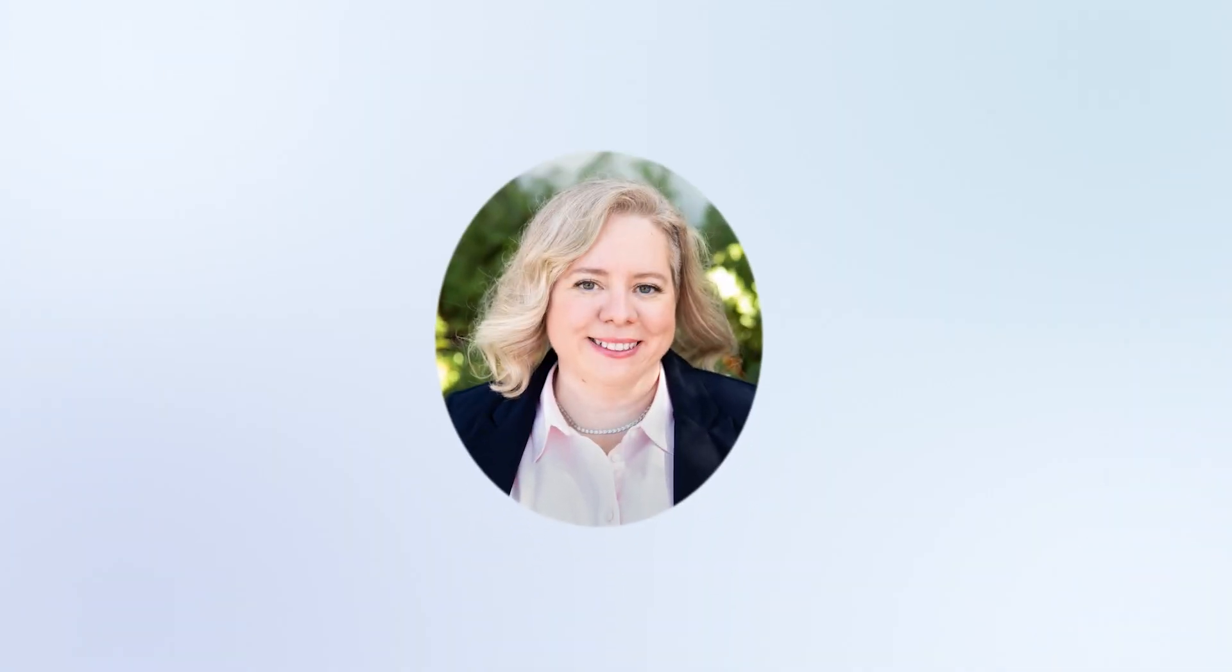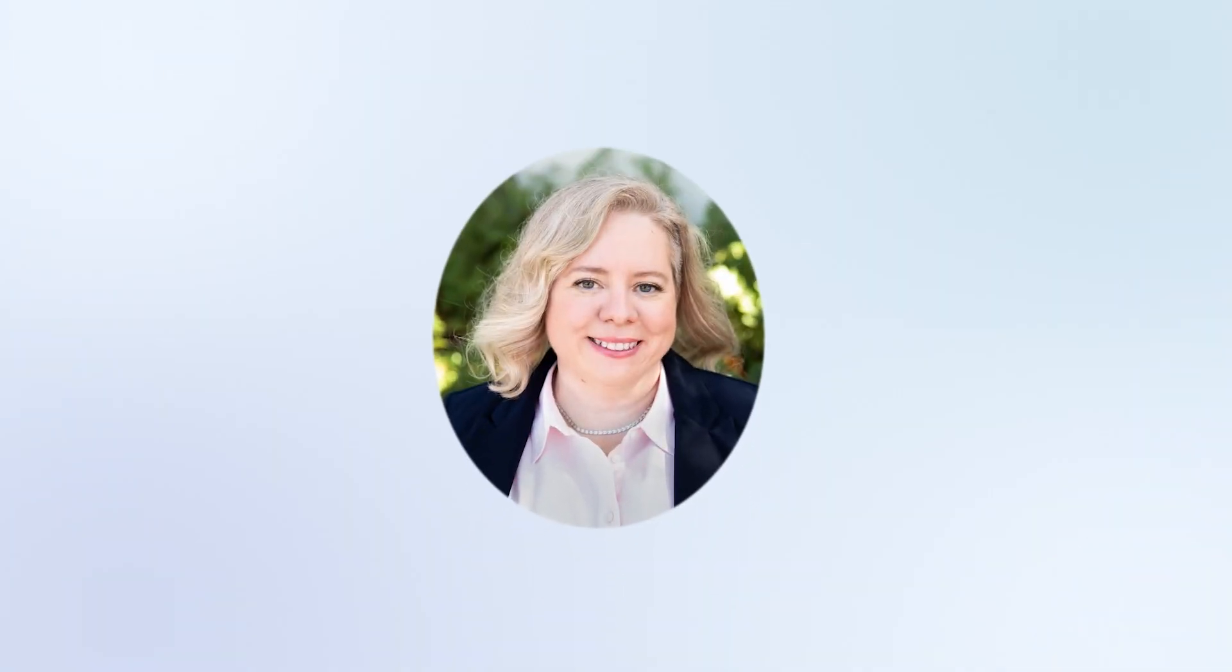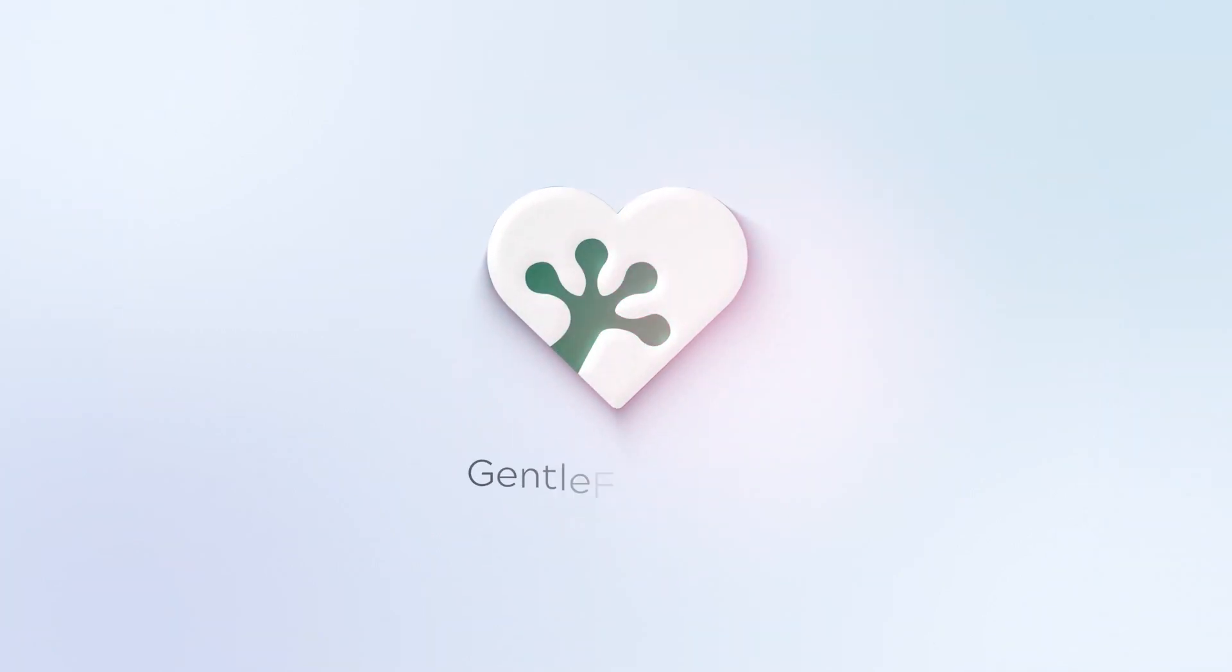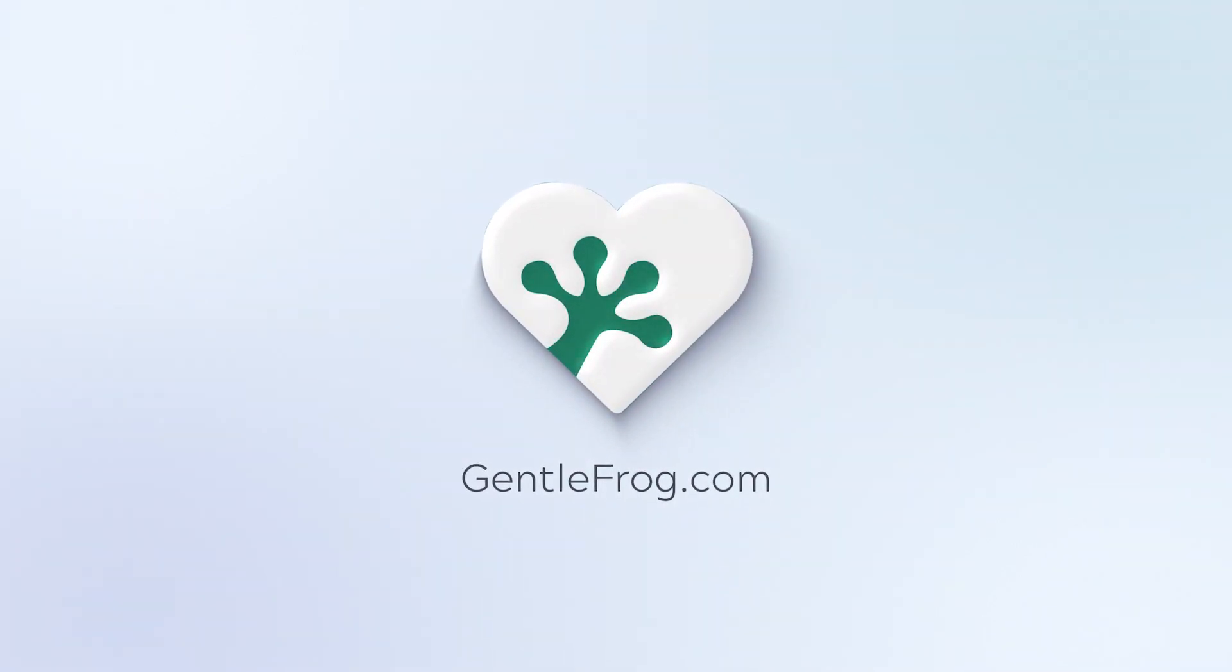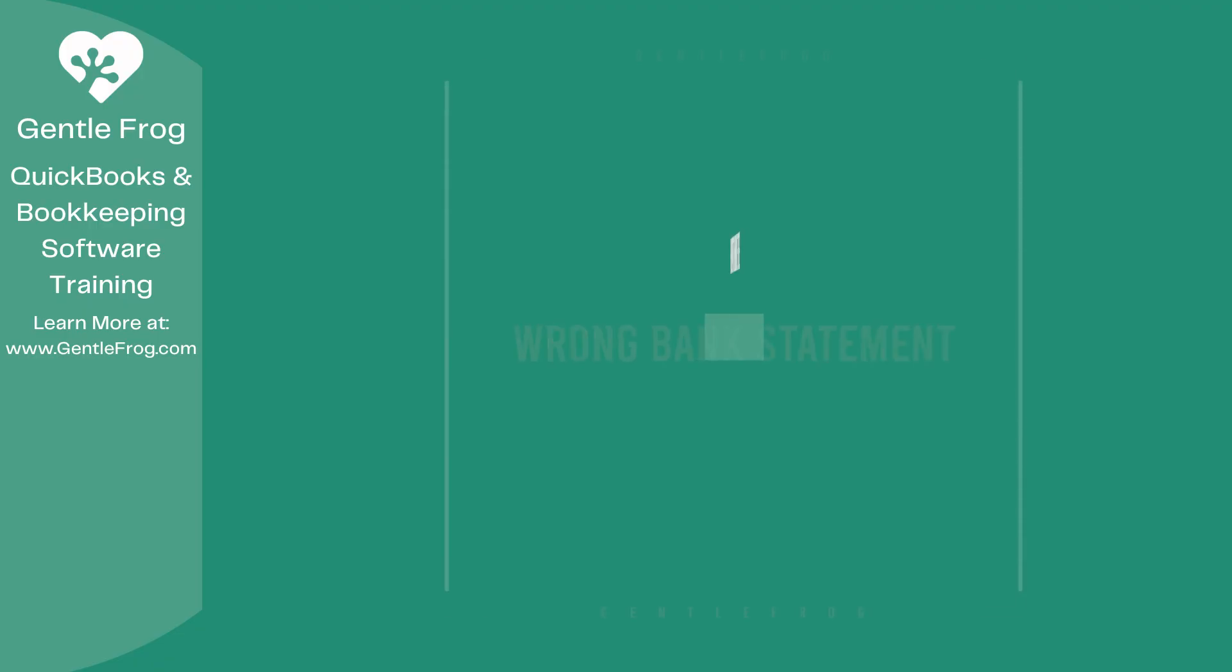Hello, and thank you for watching. My name is Rachel Barnett with GentleFrog. I'm here to create videos for you to help you understand QuickBooks slightly better than you currently do. If you have any comments, questions, or suggestions, please put them in the chat box. Thank you.